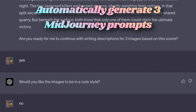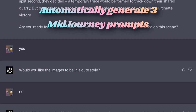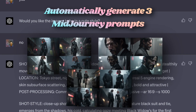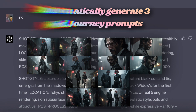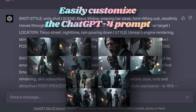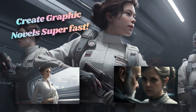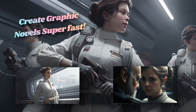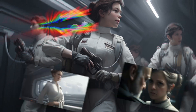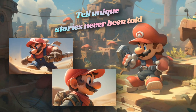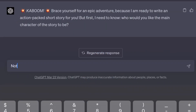Not only that, this prompt will also create prompts for Midjourney to generate images based on the story. Each scene will have three images specifically designed for it. You can customize this ChatGPT-4 prompt as you wish. Let's see how this prompt works in real time.